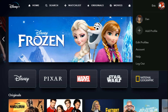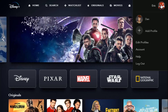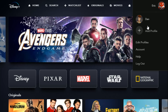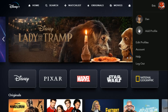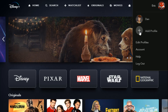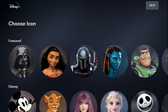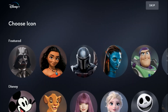Once you find your profile icon, go to it and then you can go down to click edit profiles. We're going to start by showing you how to add a new profile. Click the little plus sign next to add profile, and then you're going to need to click a profile icon and name that profile.